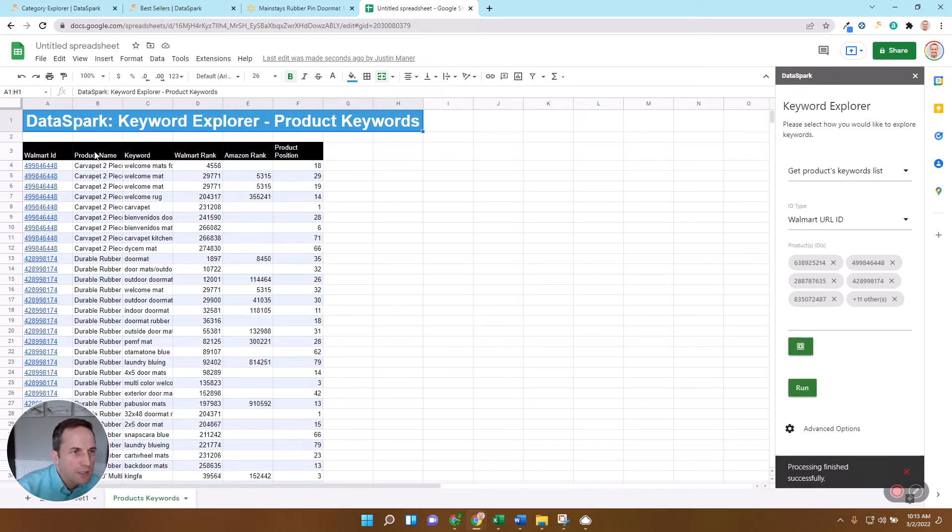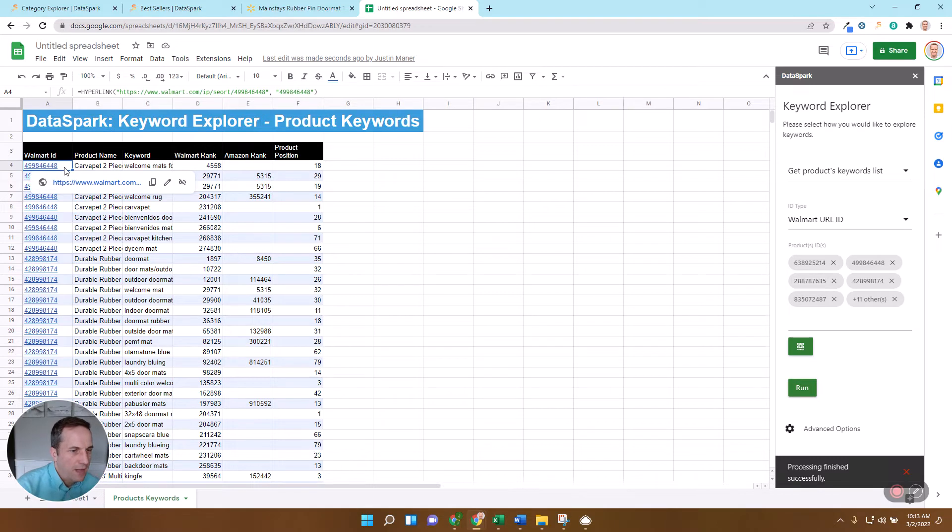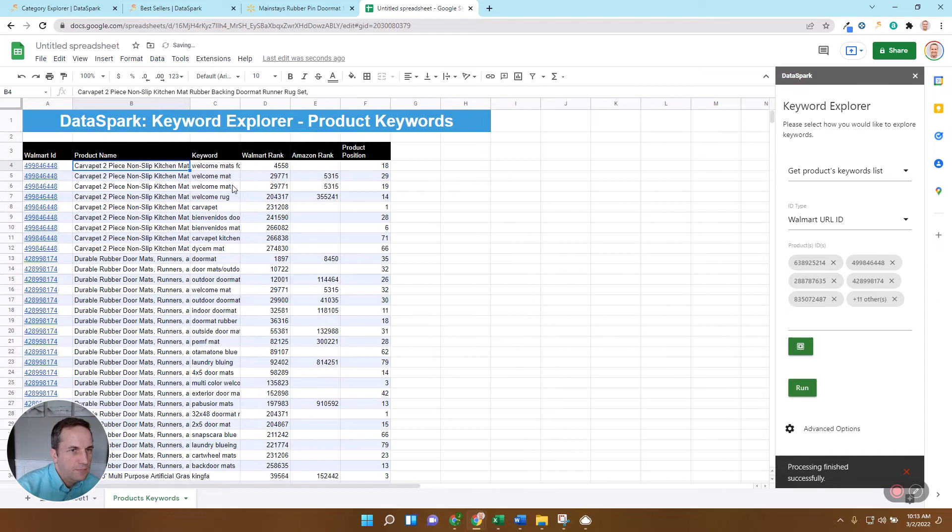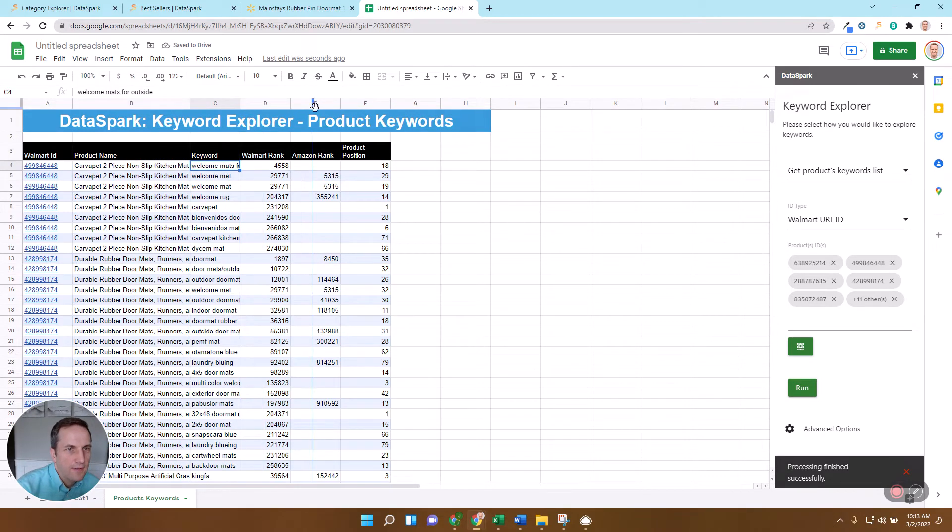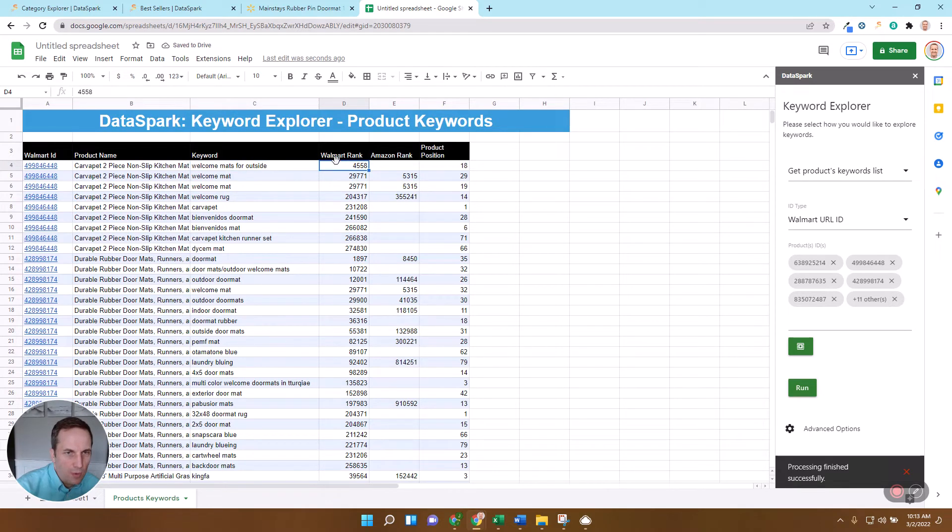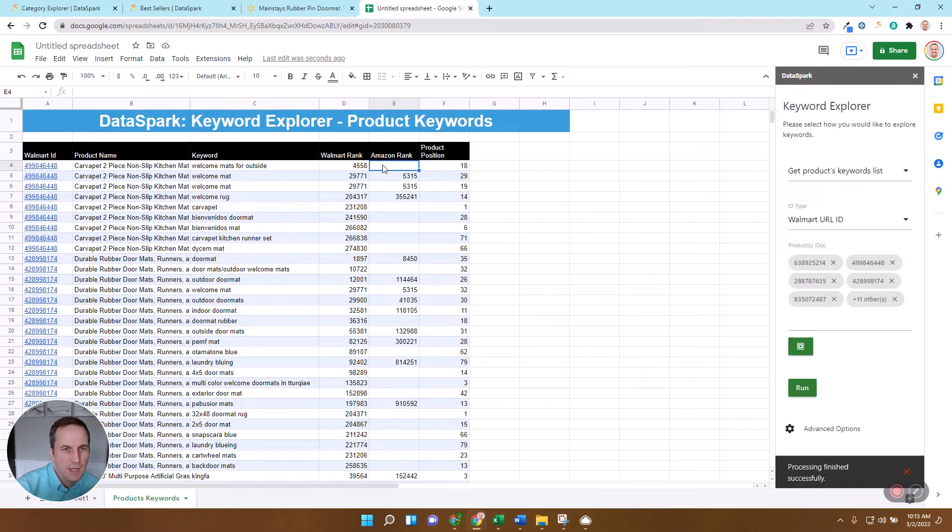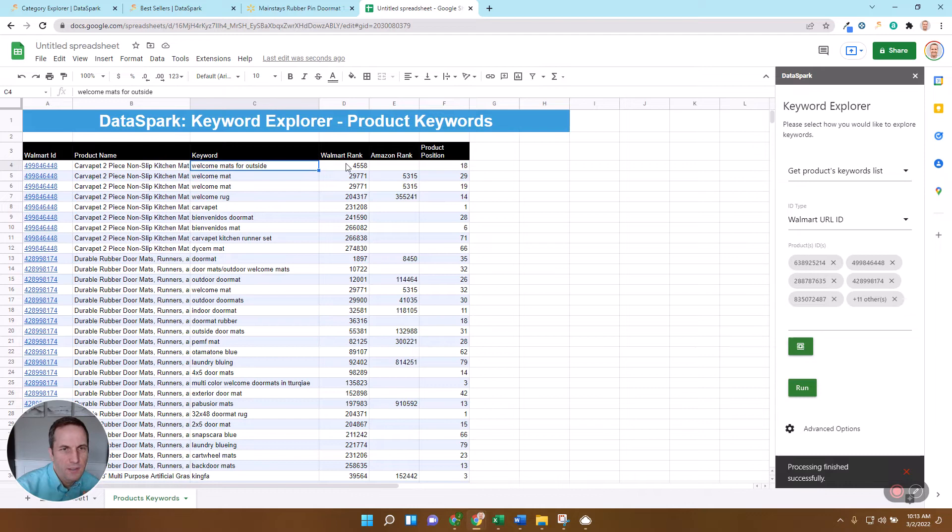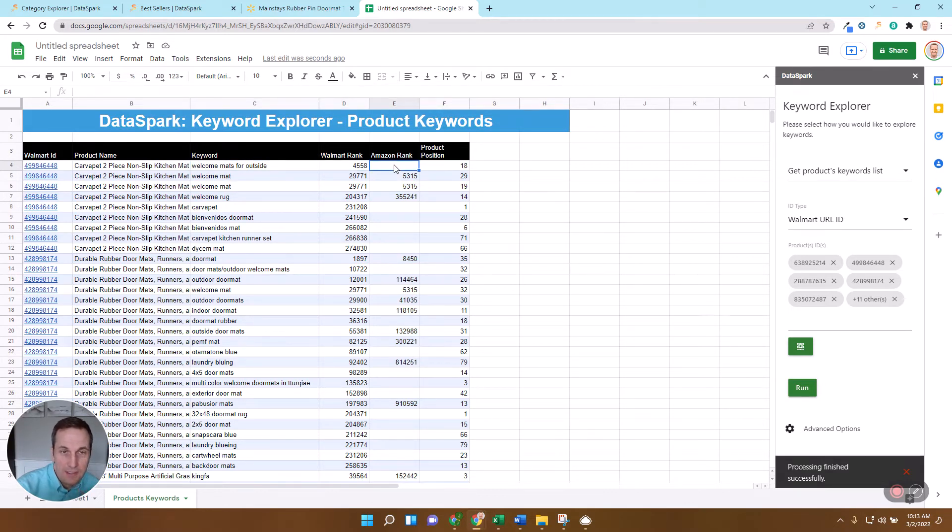All right, so you can immediately see, just let me explain what this is showing. So this is saying, these were the items that we just picked, one of those top 15 items. This is the product name. This is the keyword that it ranks for. This is what this keyword ranks for on Walmart, and here is the rank on Amazon. Now we show it in here if it's in the top 1 million of Amazon keywords. So you can see welcome mats for outside ranks number 4,558 on Walmart and it's not in the top 1 million on Amazon.